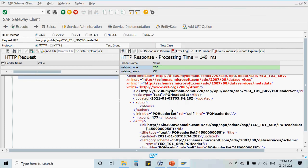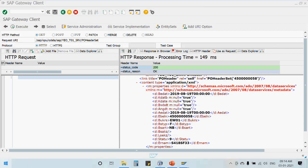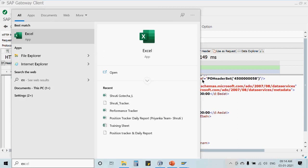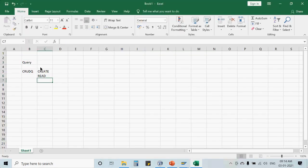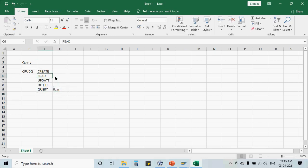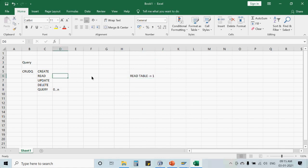The query operation works like this: if I have some filter parameters, I pass them and can get data ranging from zero to N records — that is the query. Now the read and query operations may look similar because both return records based on input parameters. However, the difference is analogous to READ TABLE: when using READ TABLE, you always get exactly one record — it just returns the first matching record. Similarly, read returns one record.